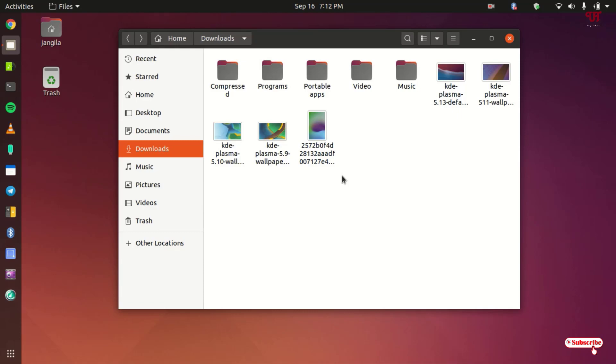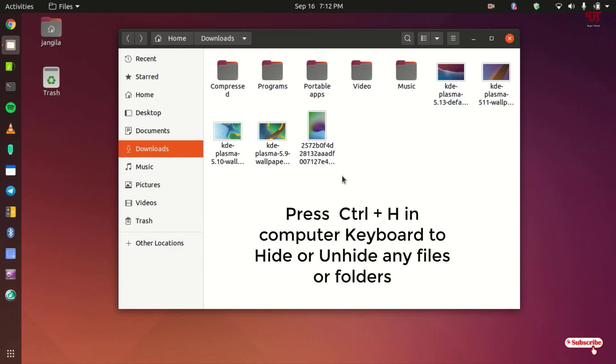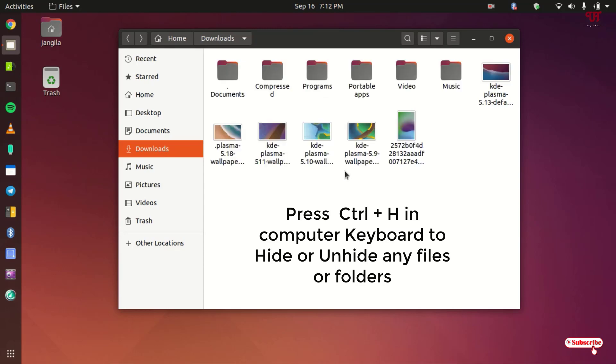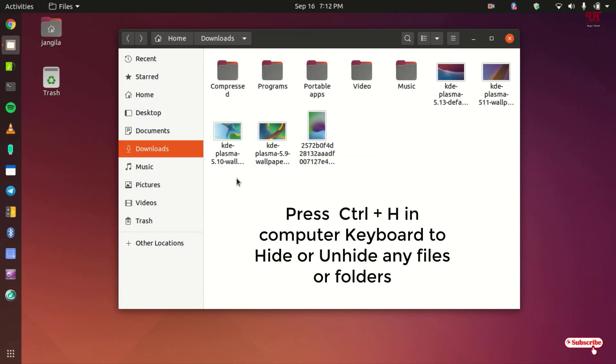So how to unhide those files or folders again? You can do it in two ways, either by pressing Ctrl and H on your computer keyboard. Then your hidden files will show up, as you can see, documents and even this picture file having a dot is being shown now. Unhide that, that is unhide. Now you can hide it again by pressing Ctrl H, it will hide again.